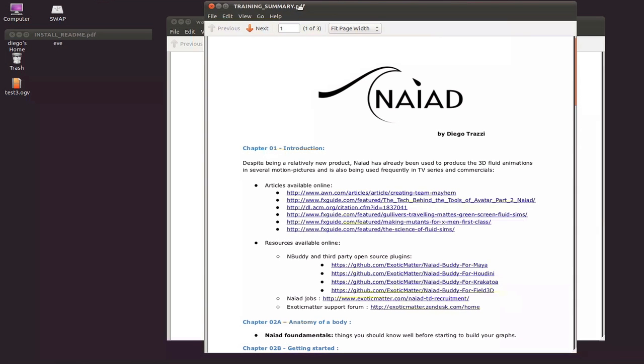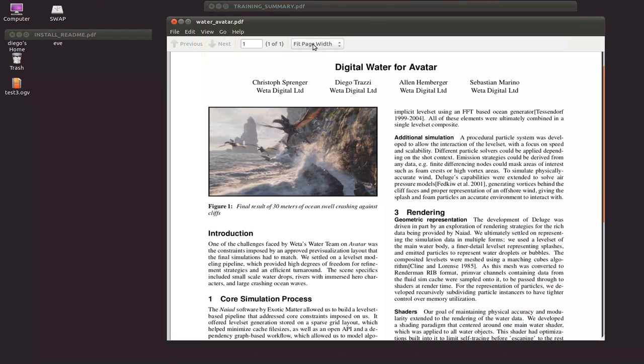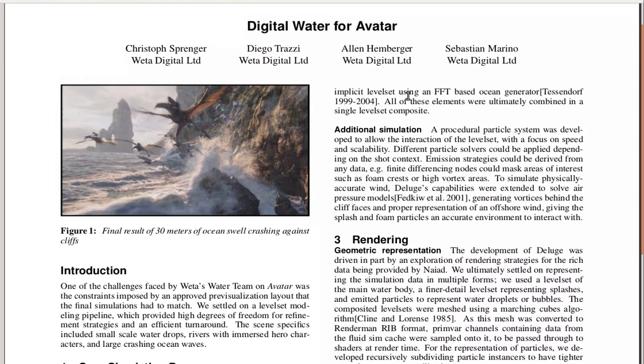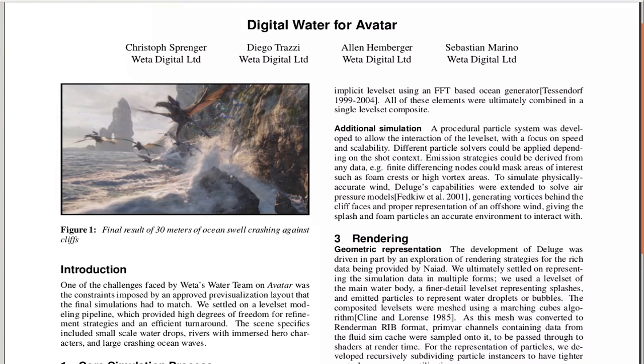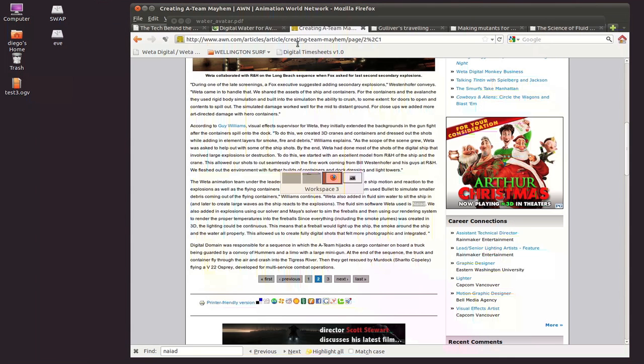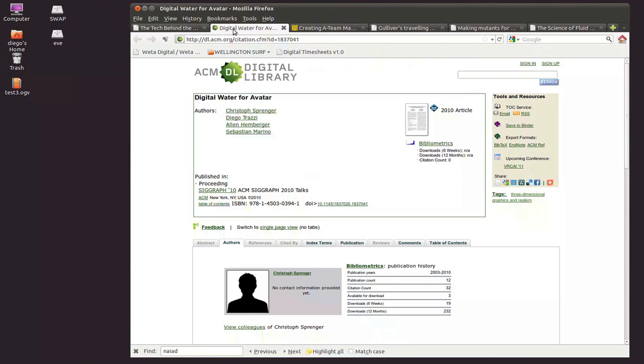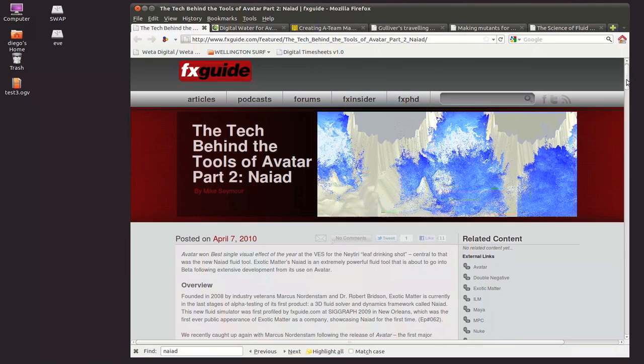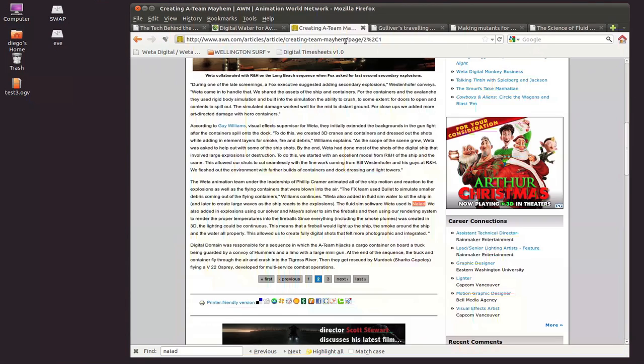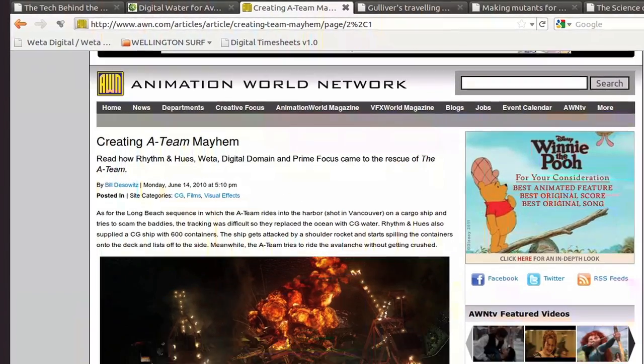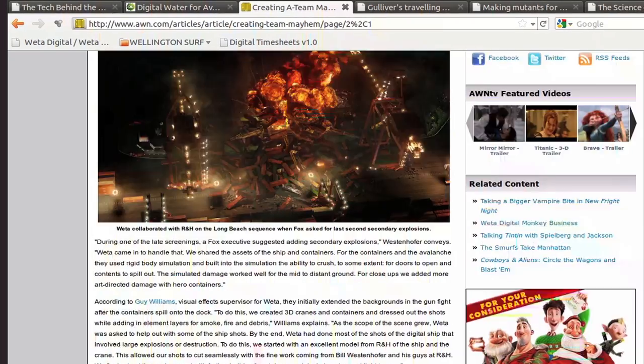I particularly found interesting a talk from SIGGRAPH 2010 which talks about digital water. There are a few other articles that you can find online and we'll be sharing these articles as I said on the PDF.